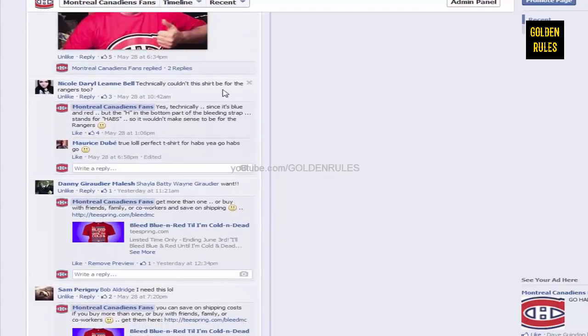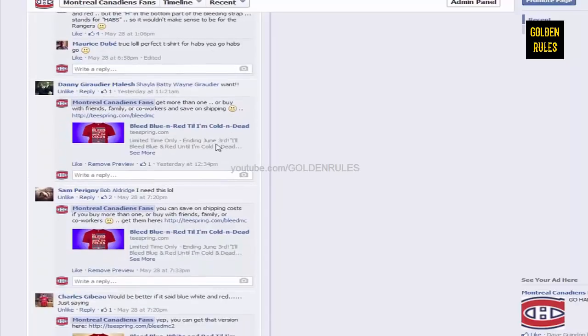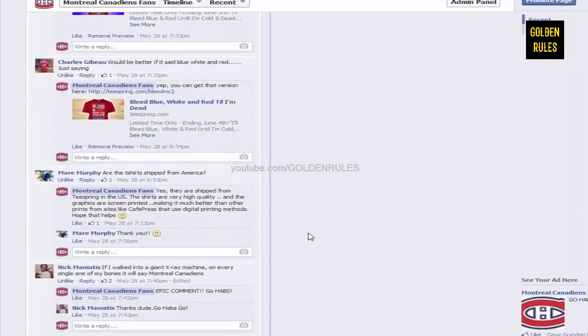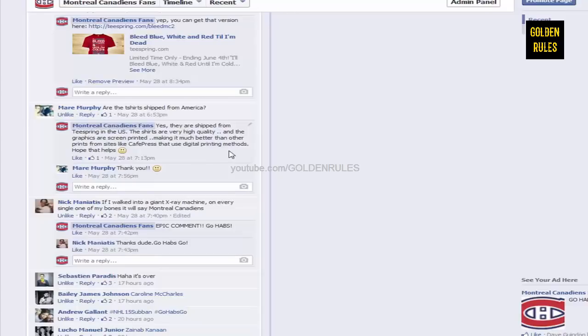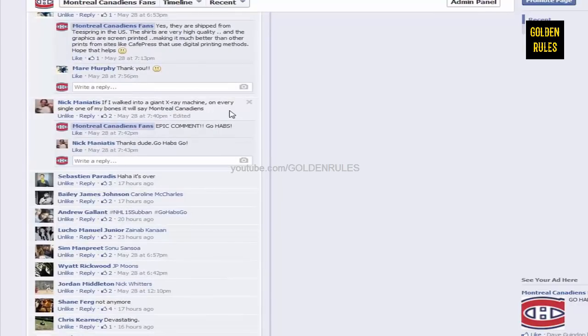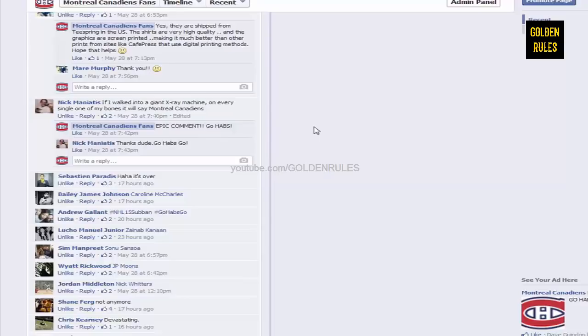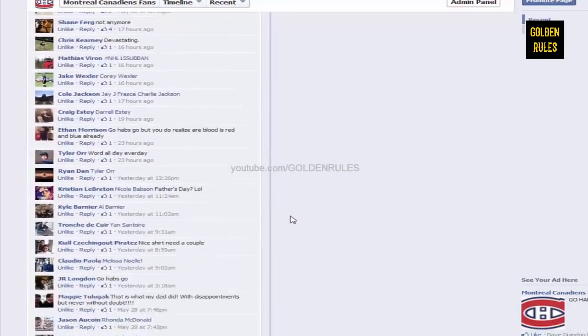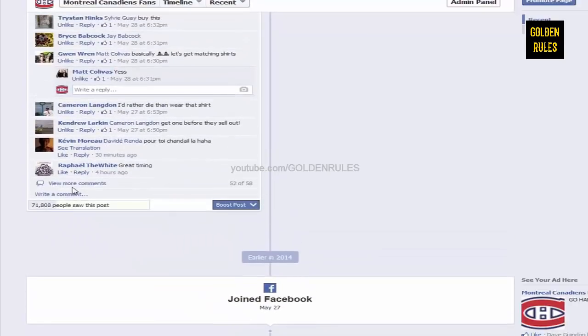Someone said, technically, couldn't this shirt be for the Rangers too? I said, yes, technically, since it's blue and red. But, the H at the bottom of the bleeding strap stands for HABs. So, it wouldn't make sense for them to be Rangers. And, they're like, yep, understandable. Someone's like, are the T-shirts shipped from America? Yes, I tell them that. But, I reassure them that it's high quality. These shirts are very high quality and the graphics are screen printed, making it much better than any other print sites like Cafe Press that use digital printing methods. I love this comment. If I walked into a giant x-ray machine, on every single one of my bones, it will say Montreal Canadiens. And, you know what? I looked at that. That could easily be used on a shirt. It is a pretty funny saying. You never know.